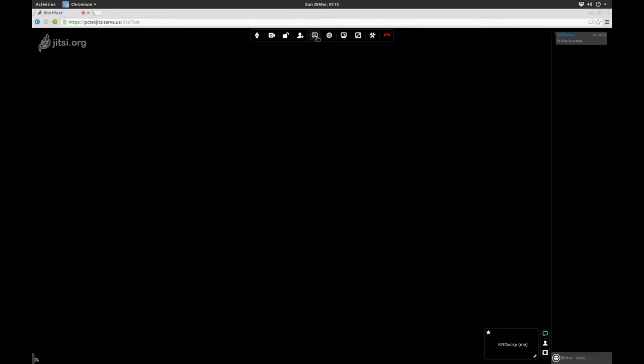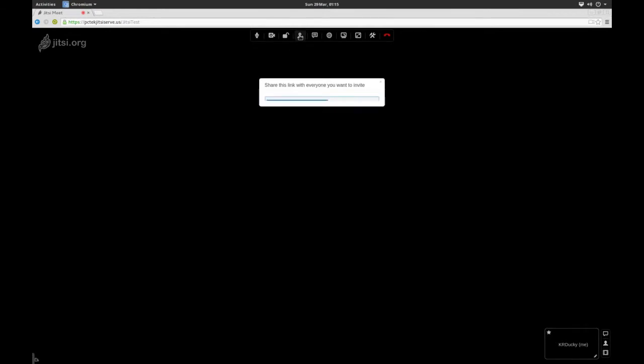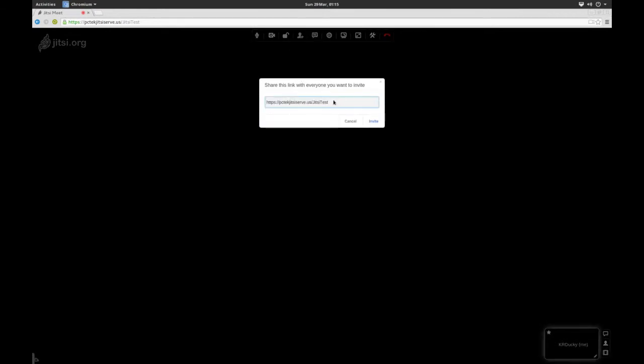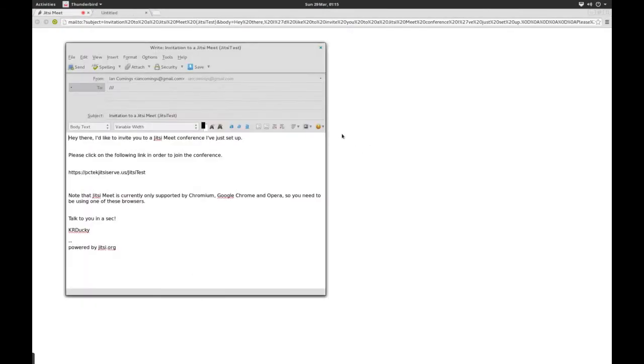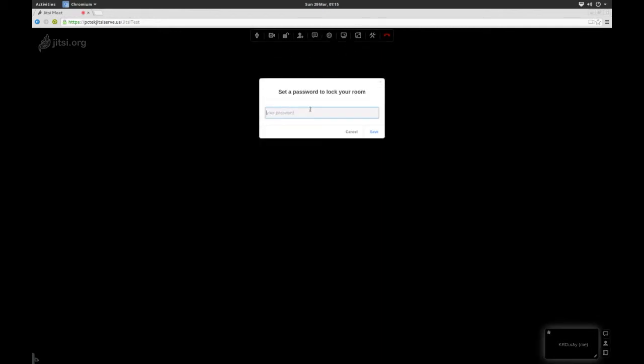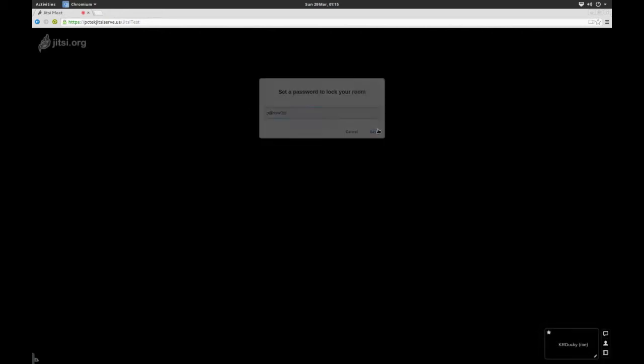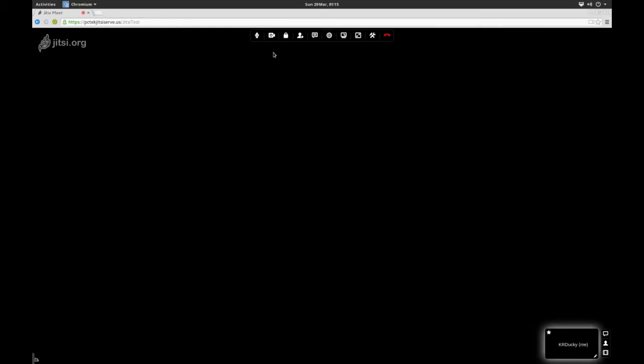There's the chat window again. I can invite other people. It'll actually fire up an email thing there, and I can send it out to whoever I want. Here, I can lock and unlock the room. We'll just say P@SSW0RD. Save.